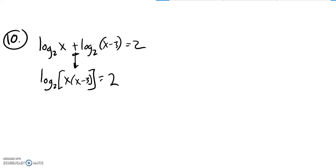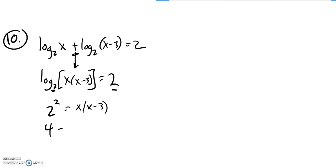So now I have log base 2 of something equals 2. I'm going to rewrite this. Base to the exponent, so 2 to the second power is an input into log x times (x minus 3). 2 squared is 4.